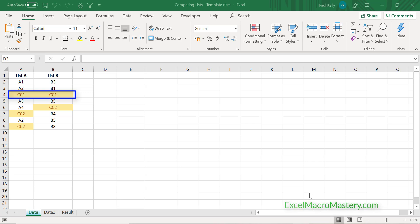What we want to do is essentially read through list A, place all the data in a dictionary — because this allows us to easily retrieve it — and then read through list B and check if the item exists in our dictionary. So let's go ahead and have a look at the code for this.